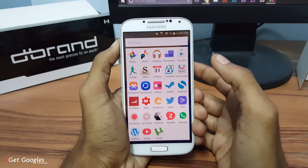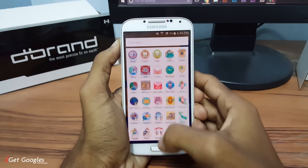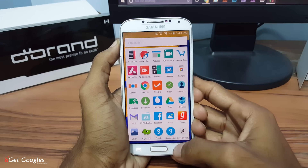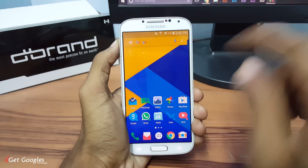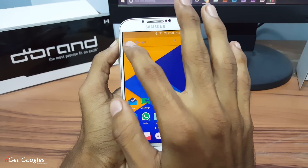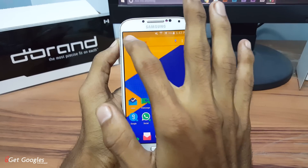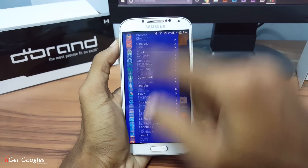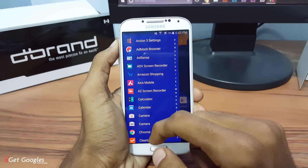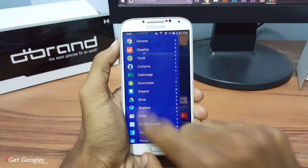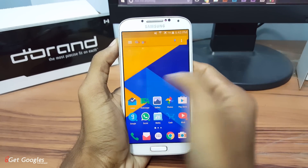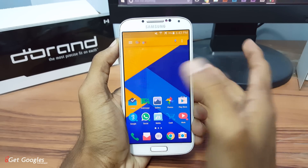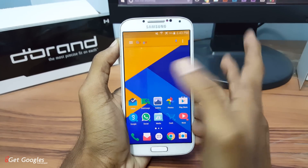If you want to change it to the Lollipop style you can change it in the settings. Coming to the home screen, we have folders and this one we call it the quick drawer. When we tap on the menu you can access all your apps directly on the home screen itself, and you can also use it by swiping to the right. If you want, you can also change it to any application that you like.